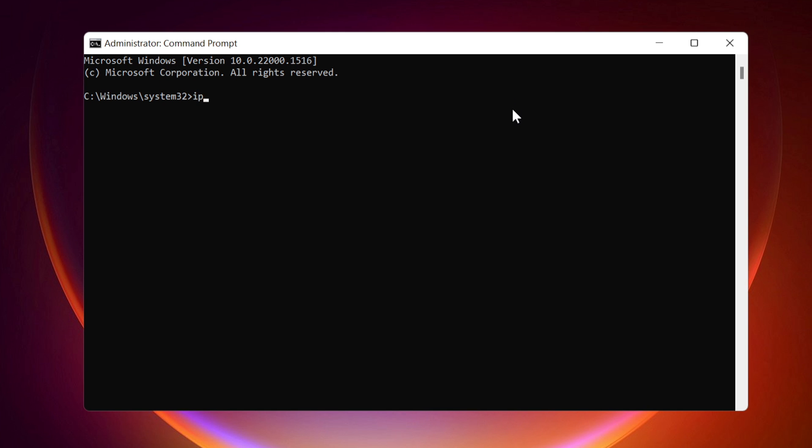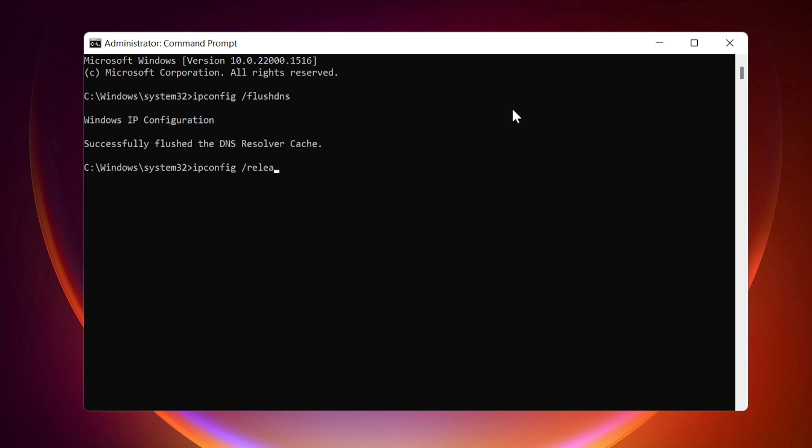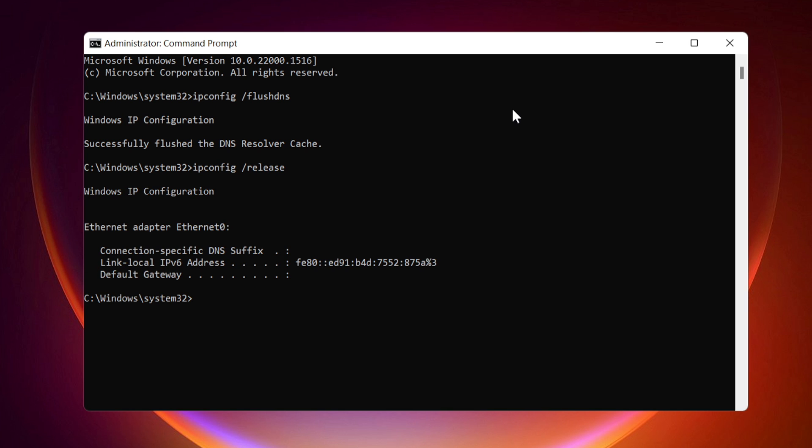IP config flush DNS. IP config release. IP config renew.